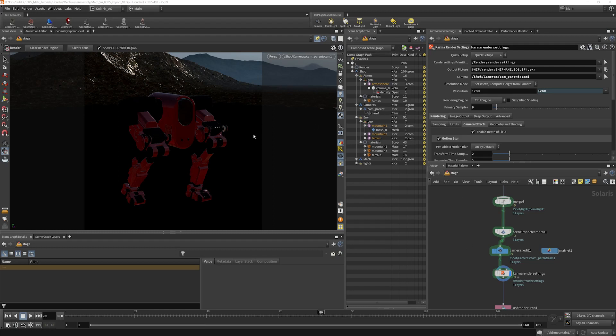We're almost ready to begin our final render. Let's just take a look at a few things and do a few more tweaks here and then I think we'll be ready.